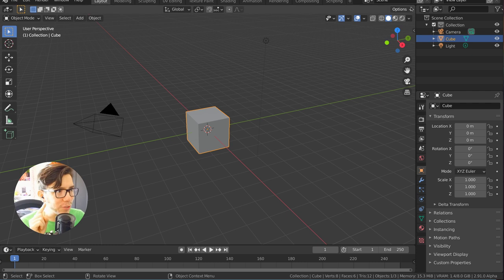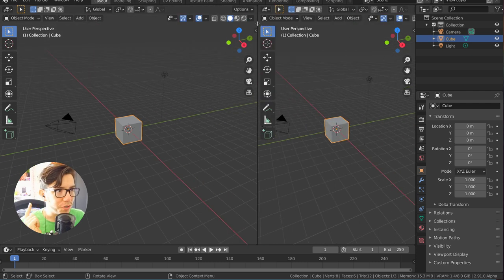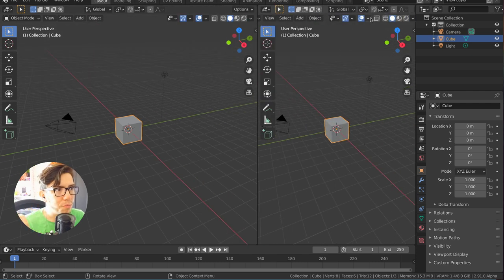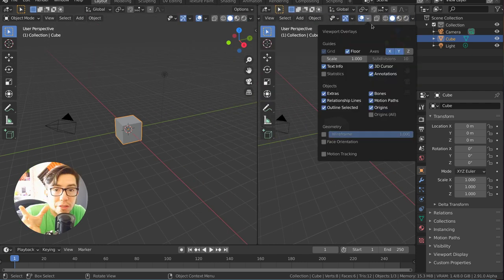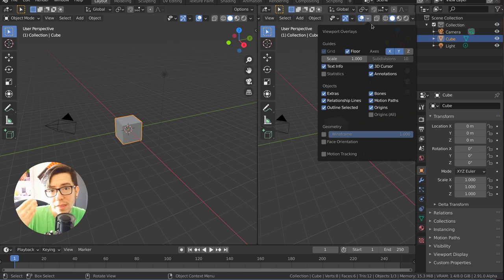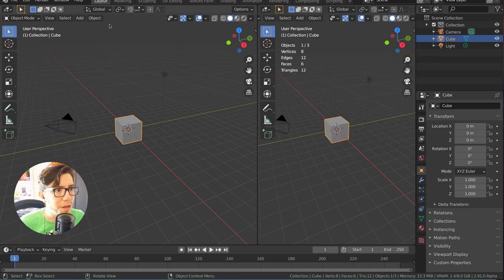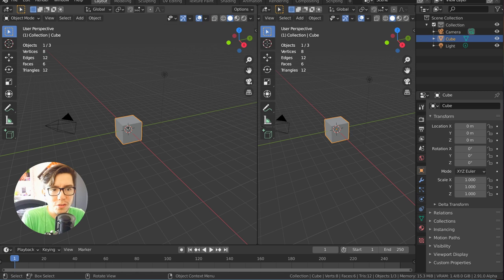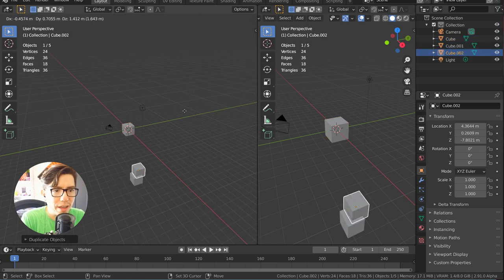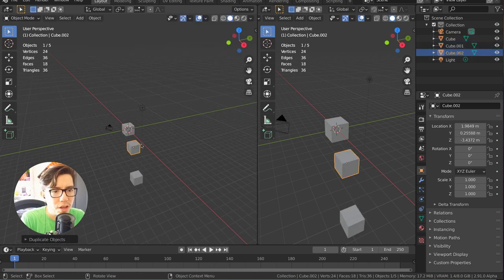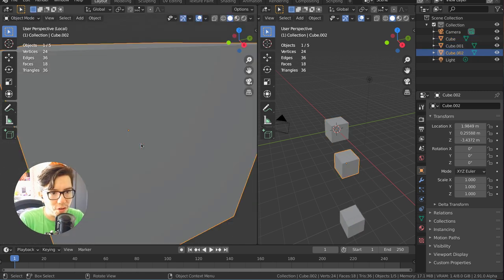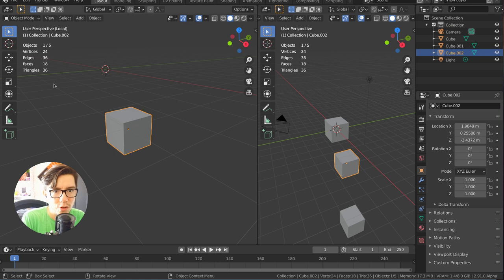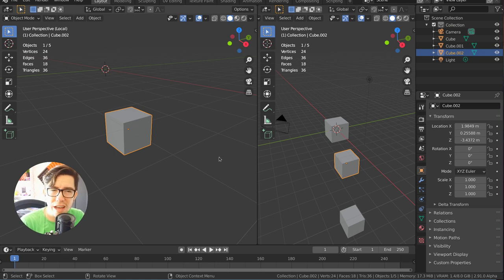One thing I would like to see in the future though is to have maybe more. Now that they're in the viewport, I think the second step would be to make them more context sensitive, even more. For example, if you are in like local mode you could have only showing the current local stats.